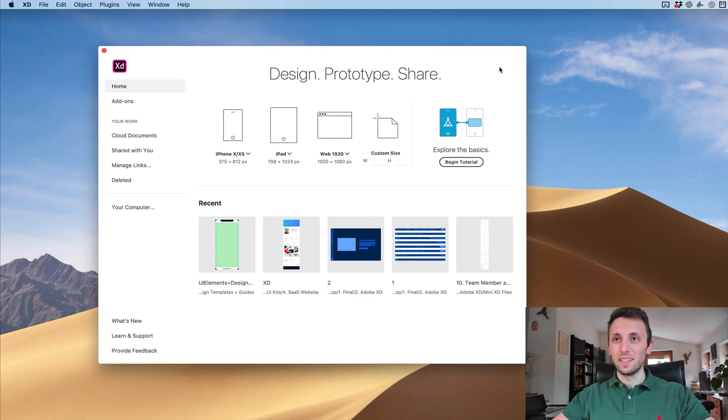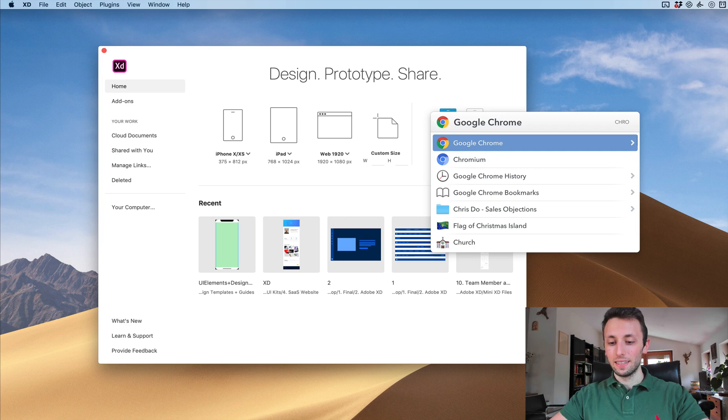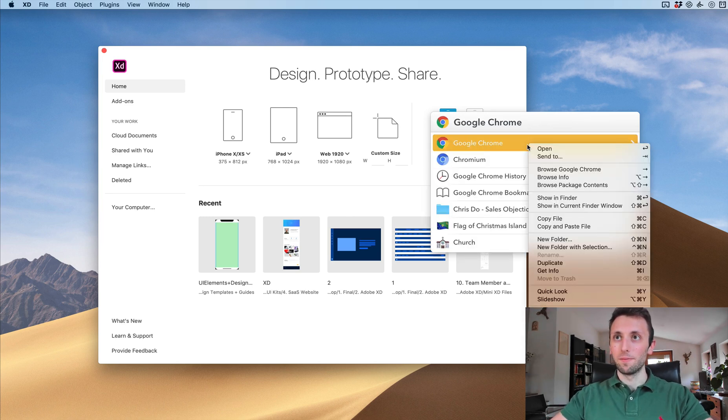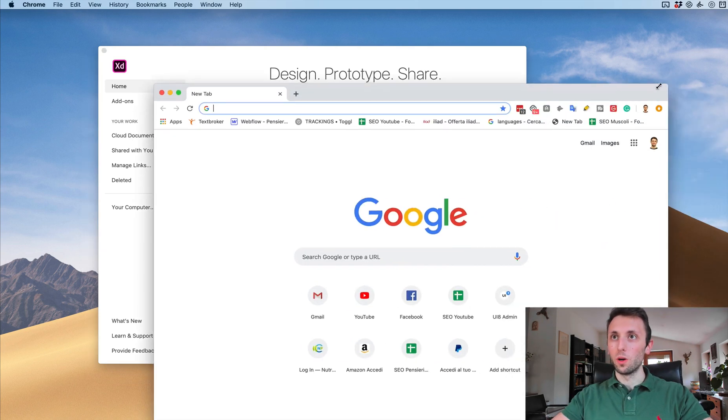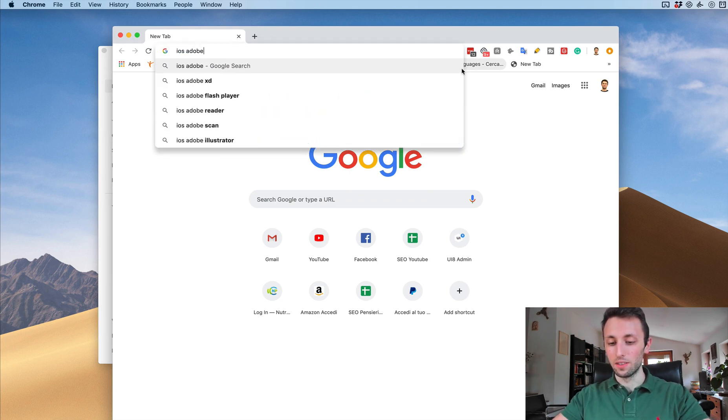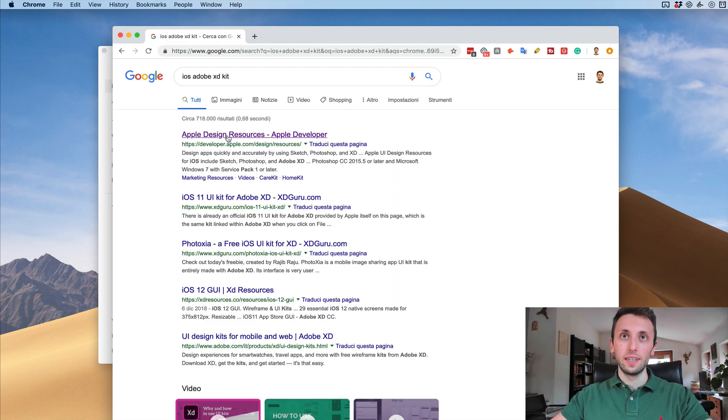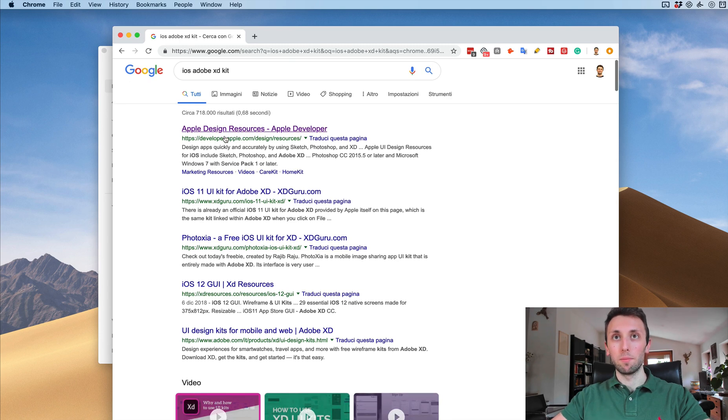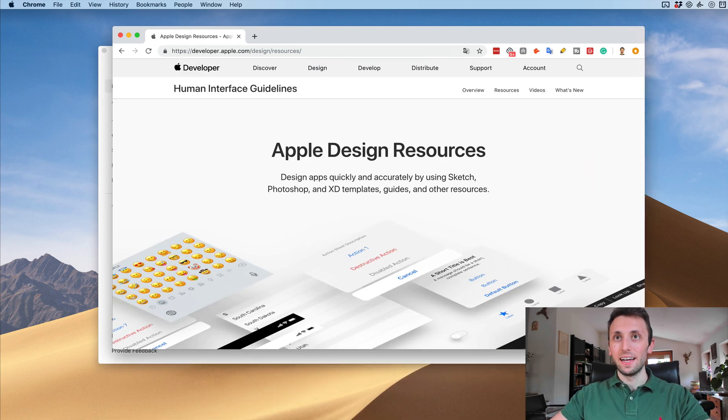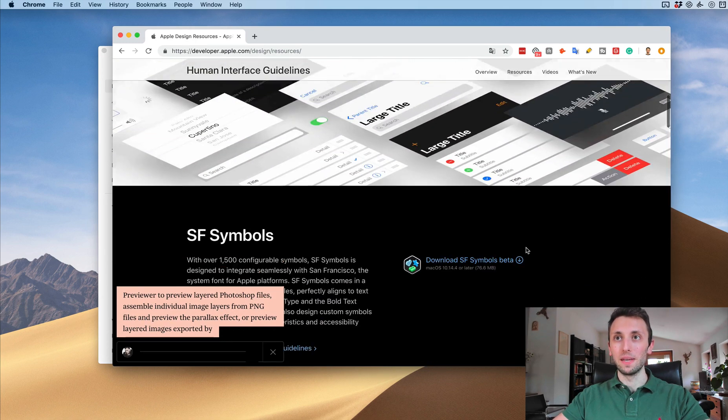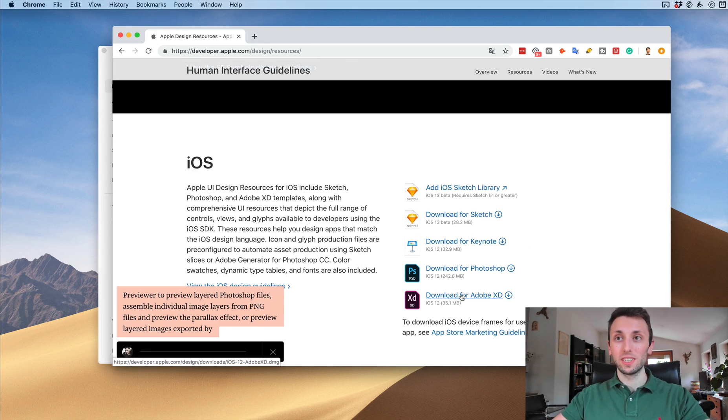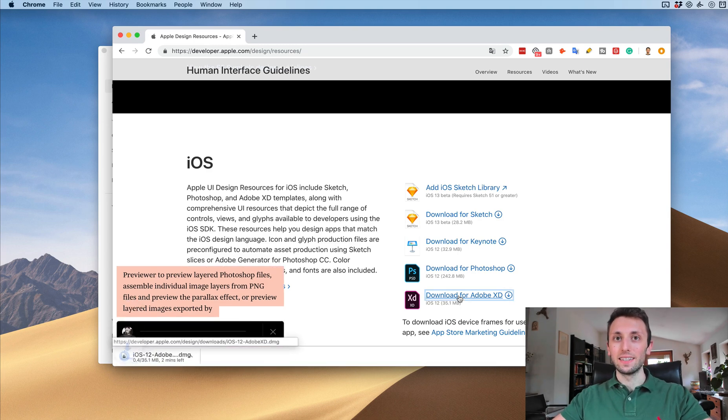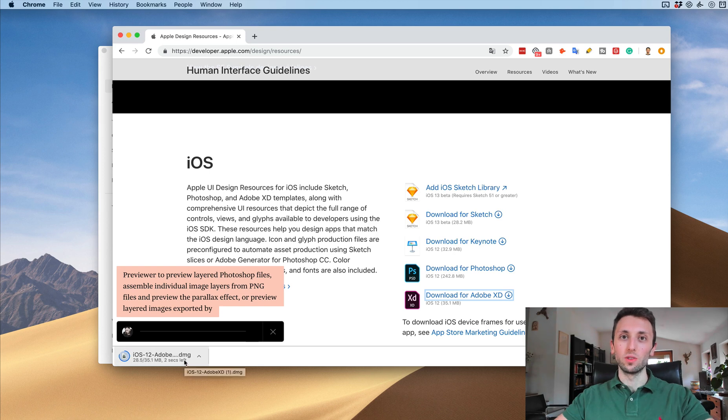The very first thing we want to do is open up Adobe XD. We're also going to go on Chrome and search for iOS assets for Adobe XD. We're going to use the Apple design resources. Click on that and download for Adobe XD. I already have it but I'm going to redownload it so I can show you the entire process.